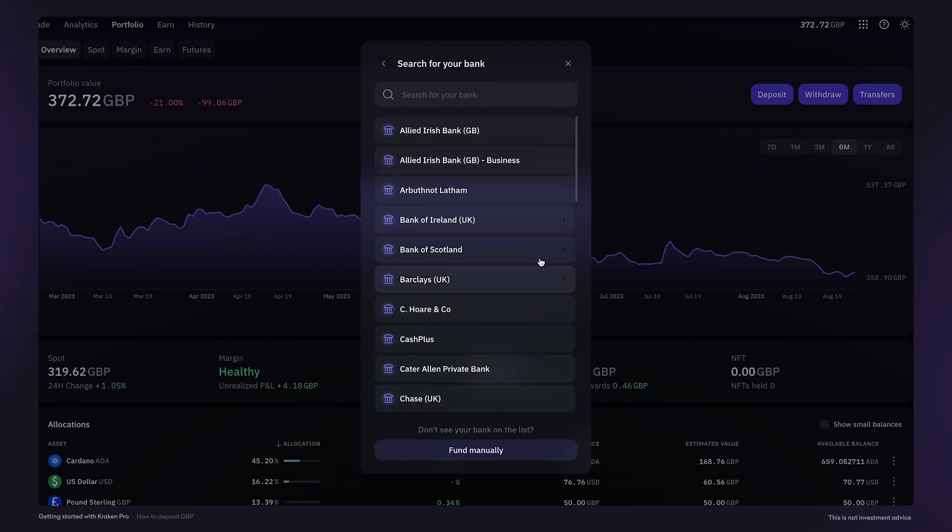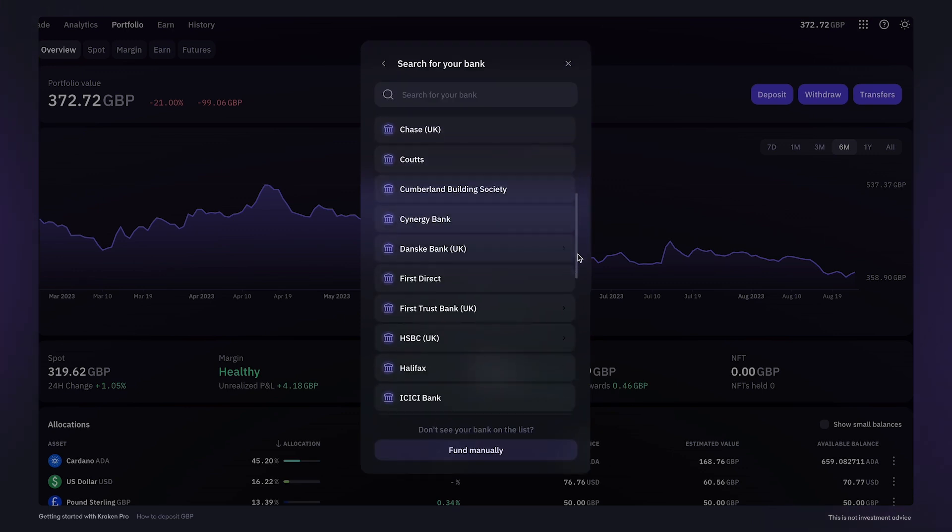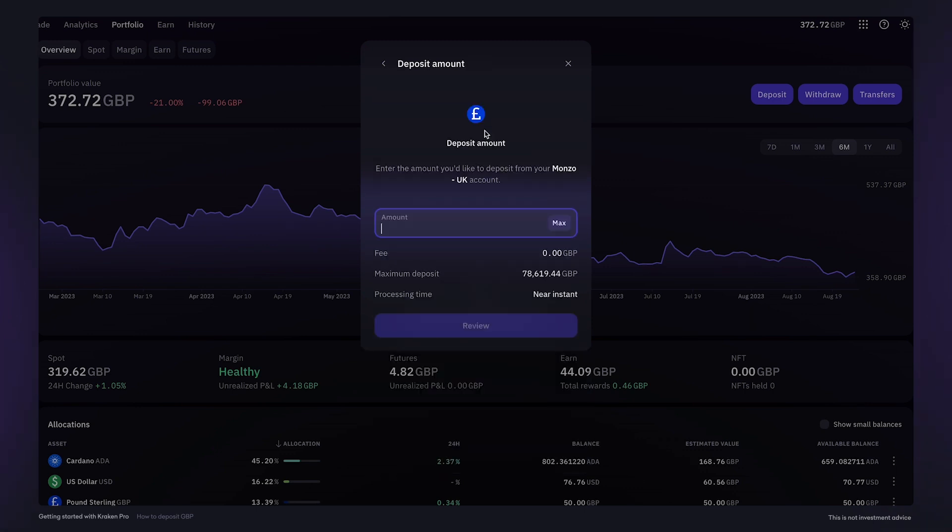Next, select your bank from those that are available in the list or use the search field. You can then enter the amount you would like to send to your Kraken account.